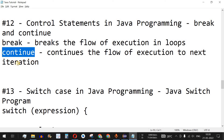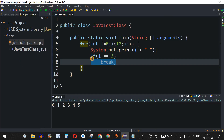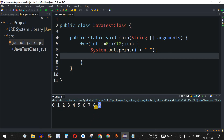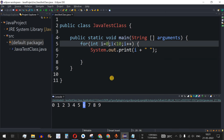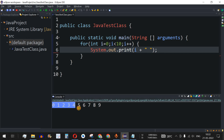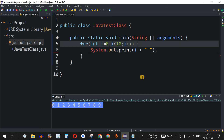Now let's understand the continue keyword, which is the opposite of break. Let me remove the break keyword and run the code so all numbers 0 to 9 get printed again. Now, instead of printing only up to 5, I want to print only the odd numbers: 1, 3, 5, 7, and 9 — skipping the even numbers. One way is to start from 1 and increment by 2, but we'll use the continue keyword to achieve the same result.